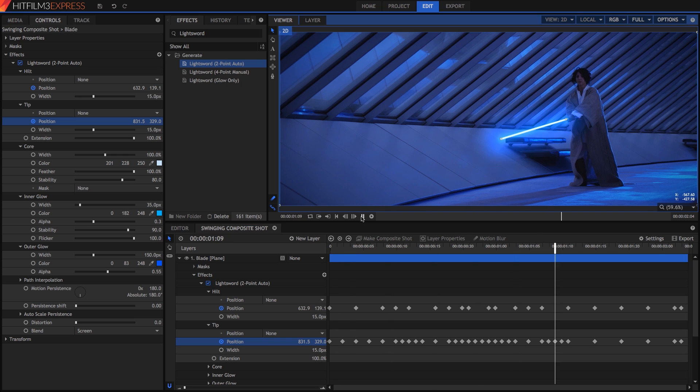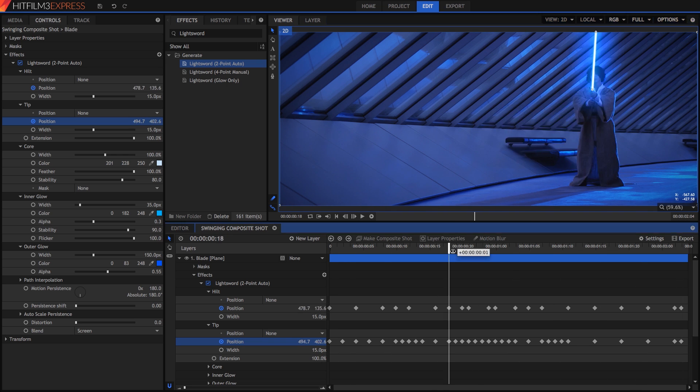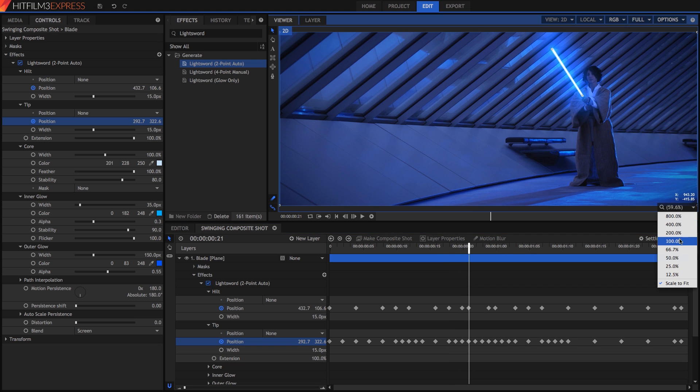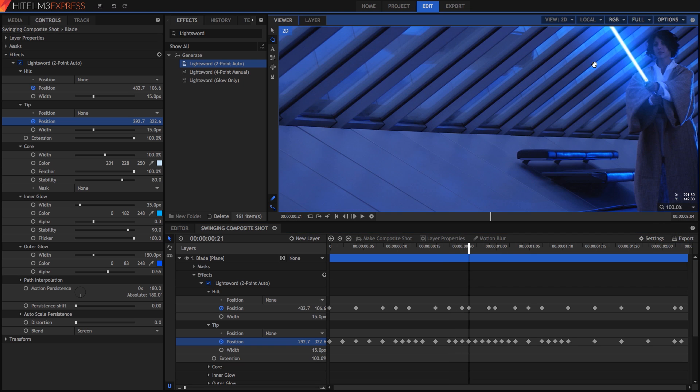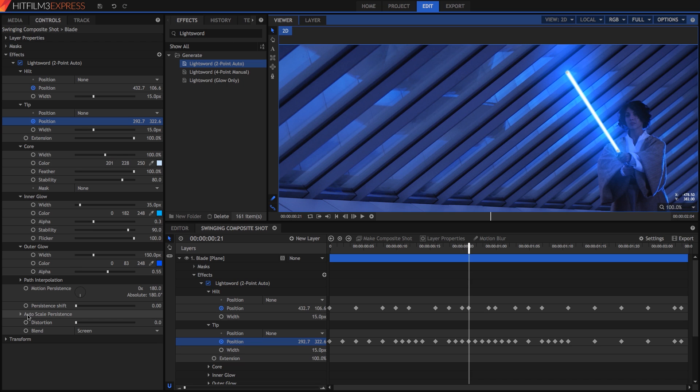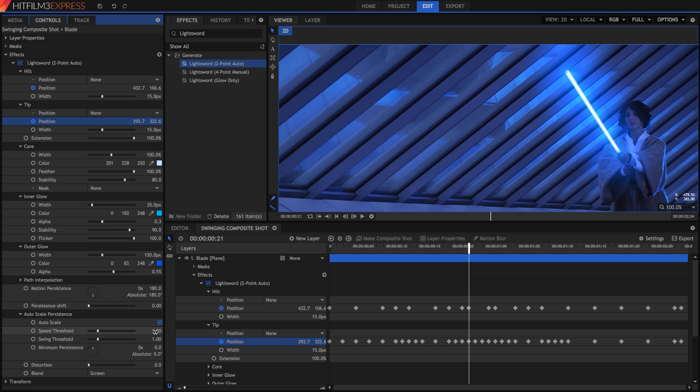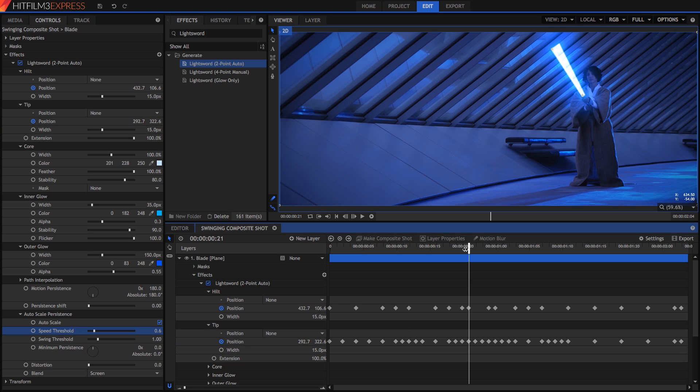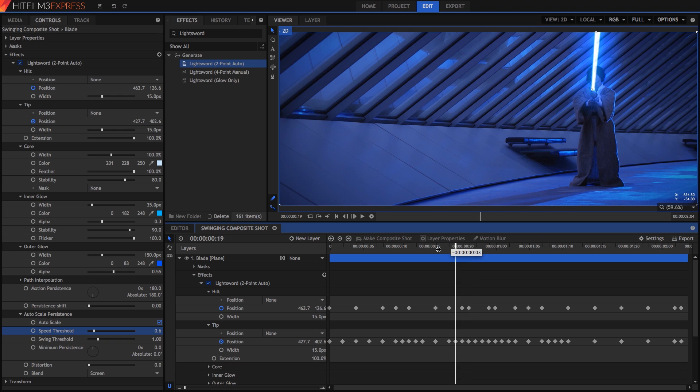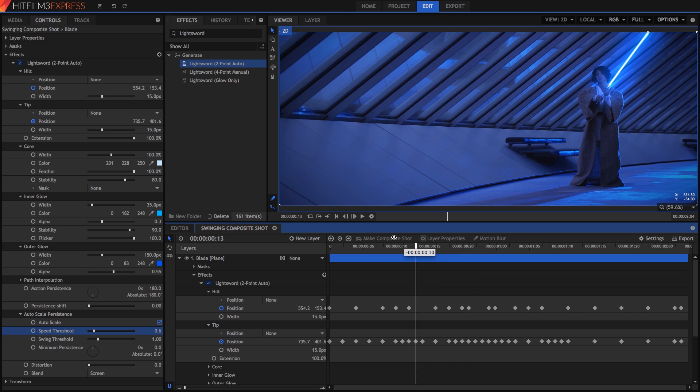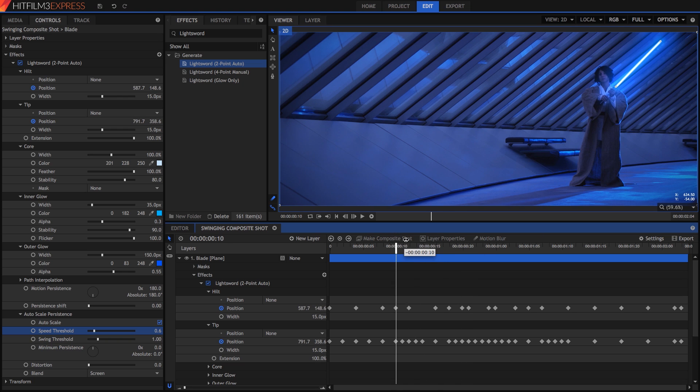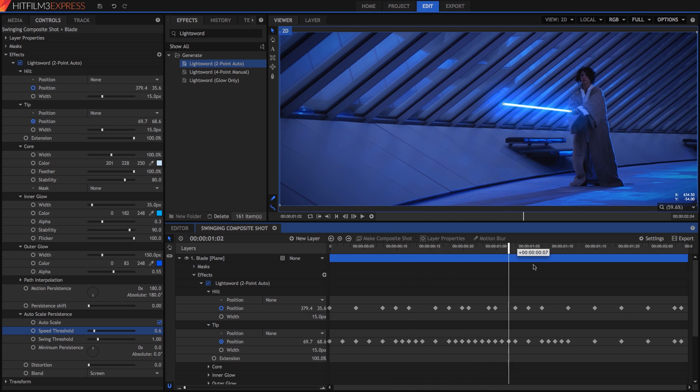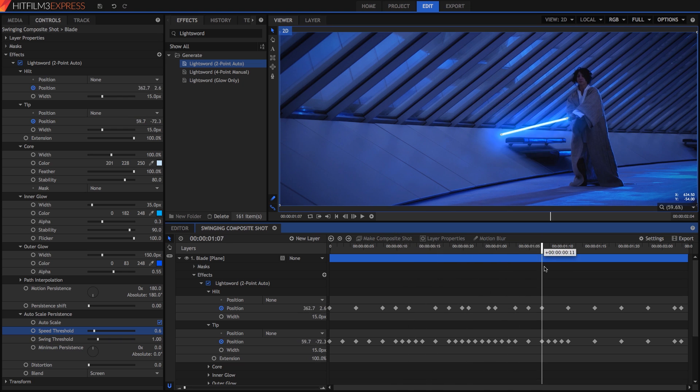When the blade is mid-swing, you can see that HitFilm is automatically fanning the effect a bit, but it is pretty subtle. If you want to increase the fanning effect, open the Auto Scale Persistence controls and set the speed threshold to 0.6. This fanning is automatically calculated by HitFilm based on how fast the blade is moving, so it only appears when it should. And now, I see you have constructed your own lightsaber effect. Your skills are complete.